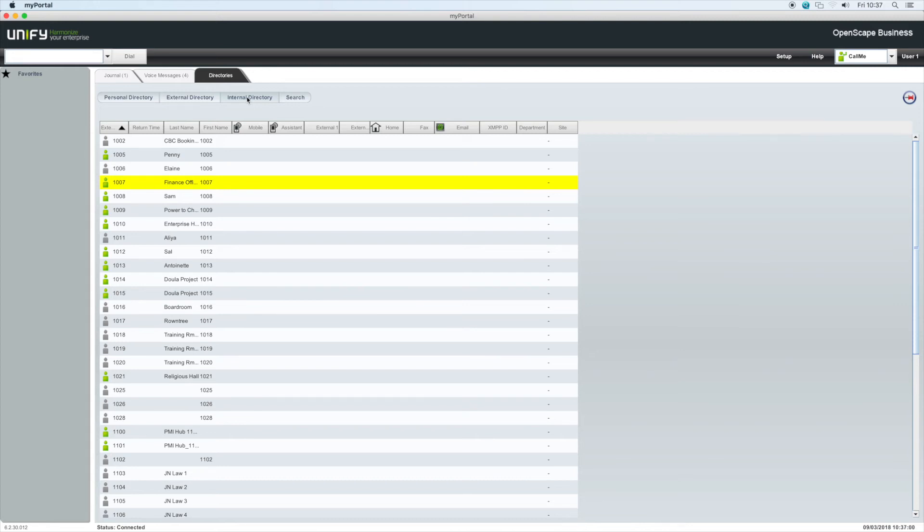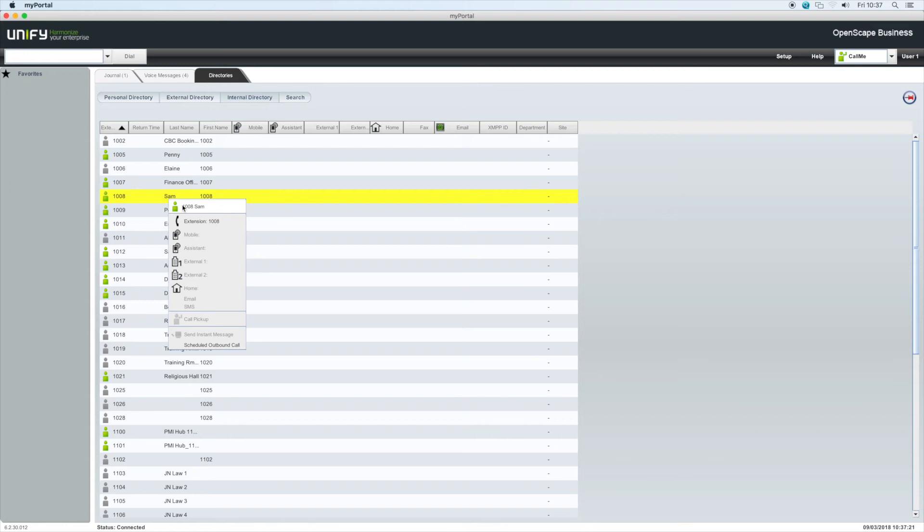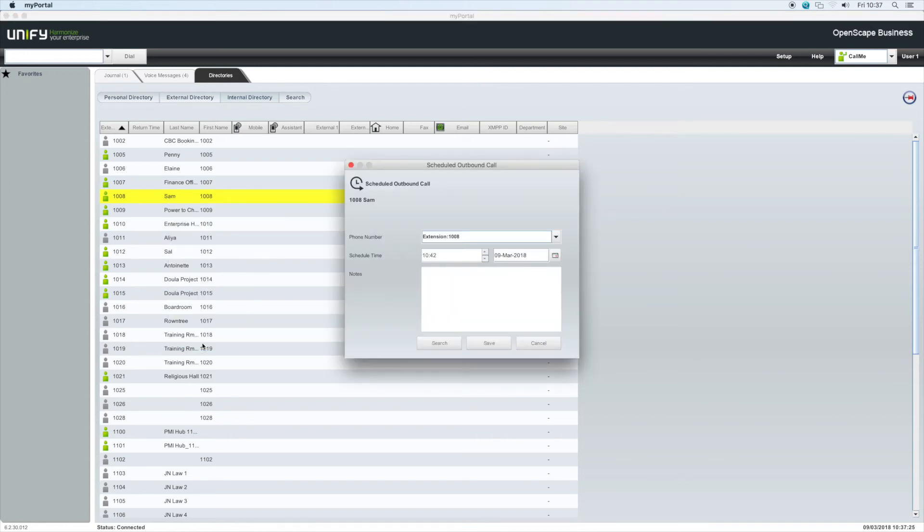We can call a user simply by double-clicking on their name. Right-clicking on a user presents us with a further list of options. We can also schedule a call for a later time.